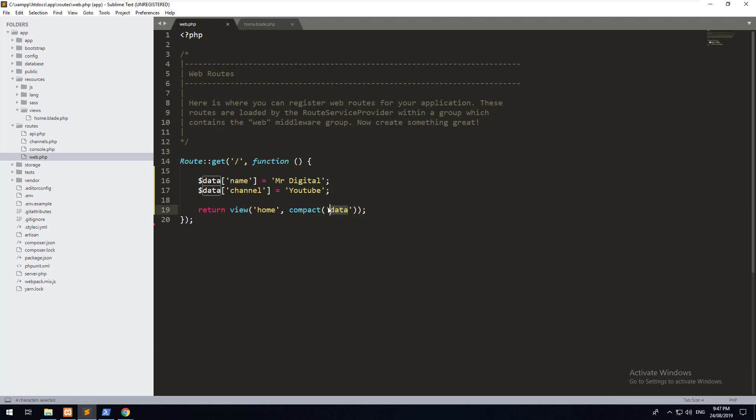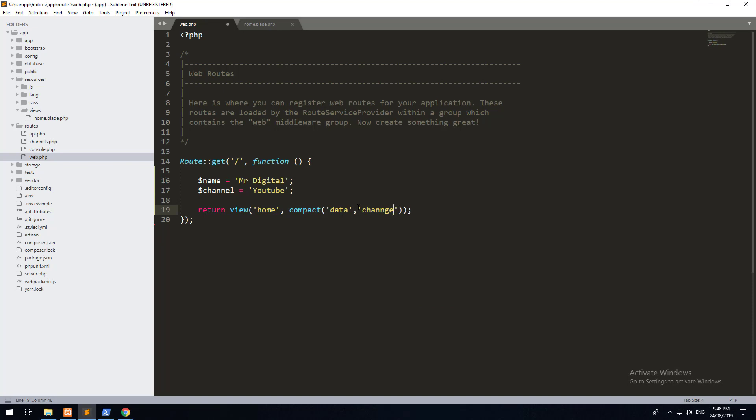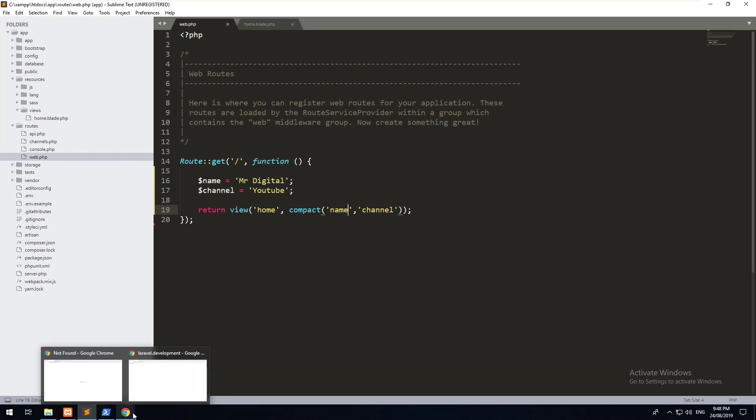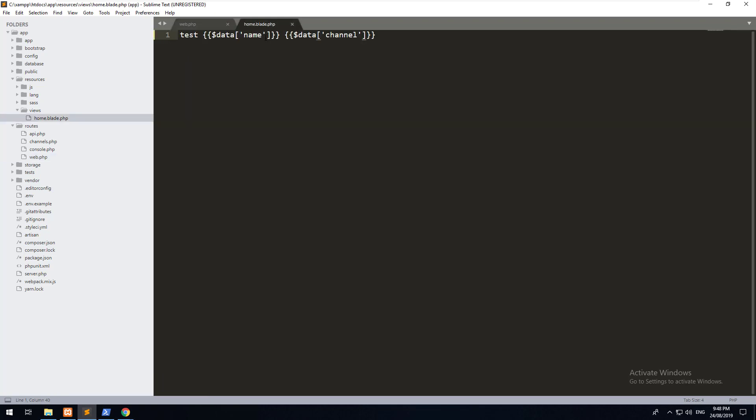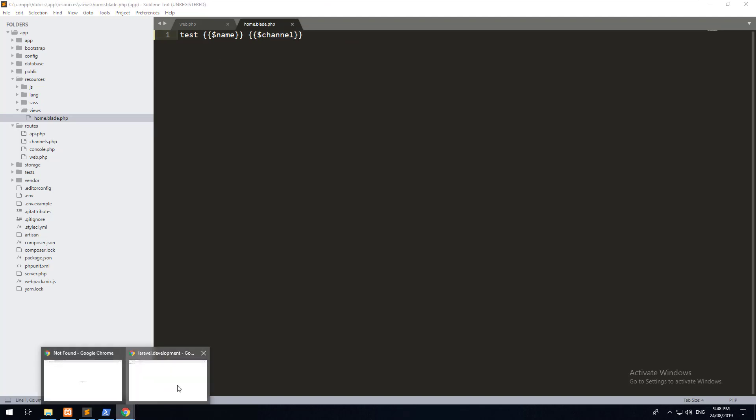Sometimes it's easier to pass an array of data as opposed to doing separate variables. Because if you do it this way and you've got a lot of variables that you need to pass into the view, it can actually take up a lot of space and make it a bit untidy. If you've only got two or three, it's fine. But it depends on how you want it to work. So then you have to go into your view and just change this to name and channel. Hit refresh and it's exactly the same.